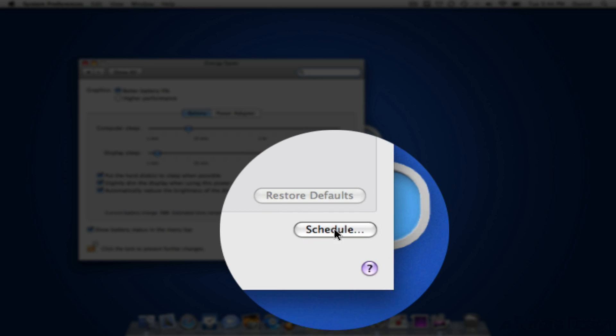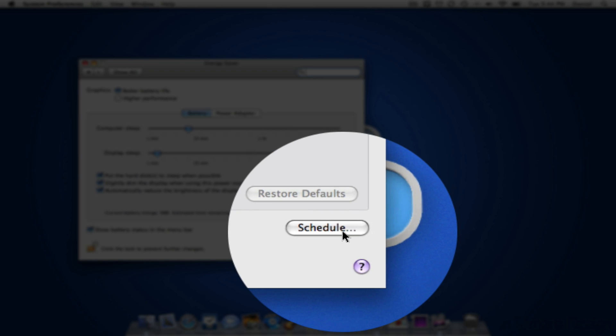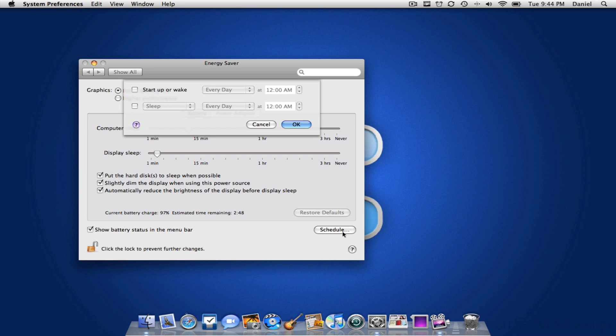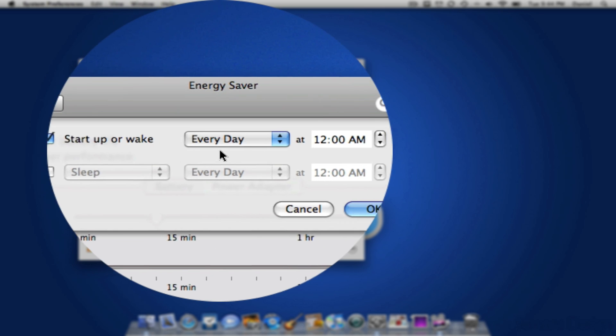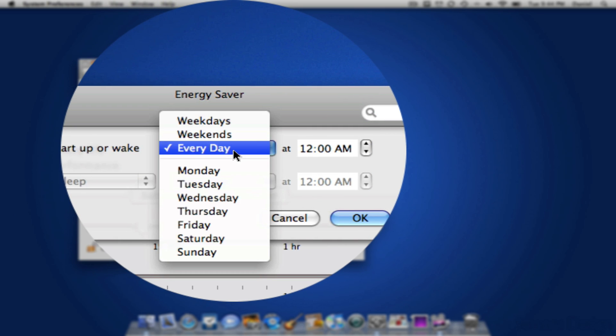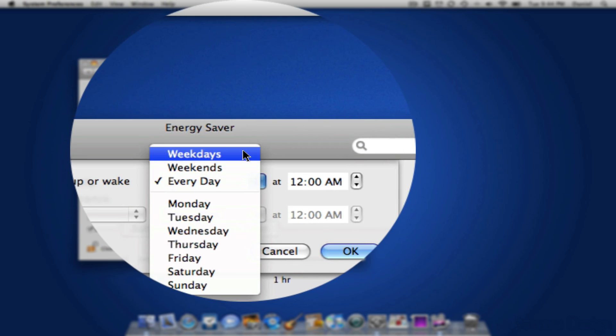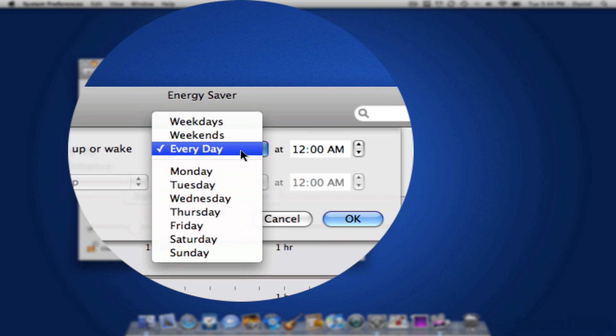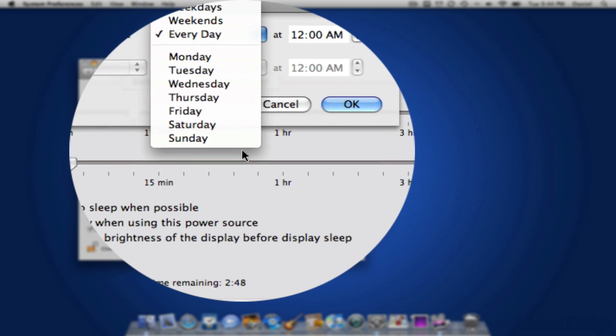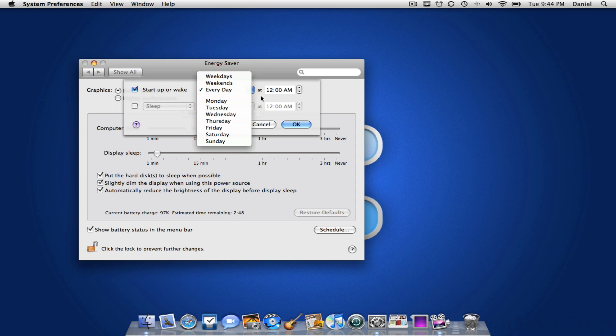And the next thing you're going to do is press Schedule. So this is going to give you a couple options. If you want to start it up or wake every, you can choose you want to wake it every weekdays, weekends, every day or just Monday, Tuesday, Wednesday, etc.